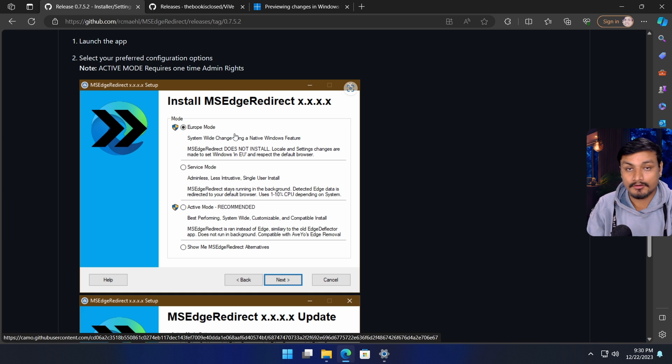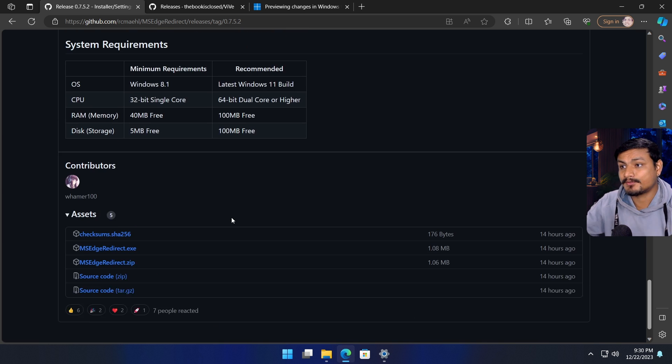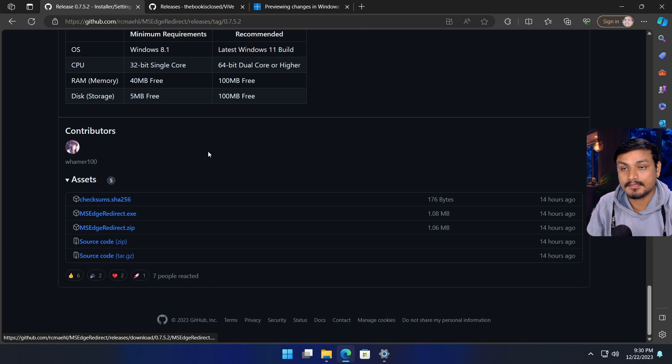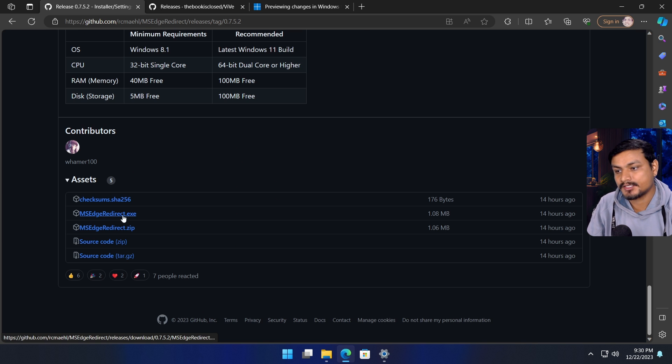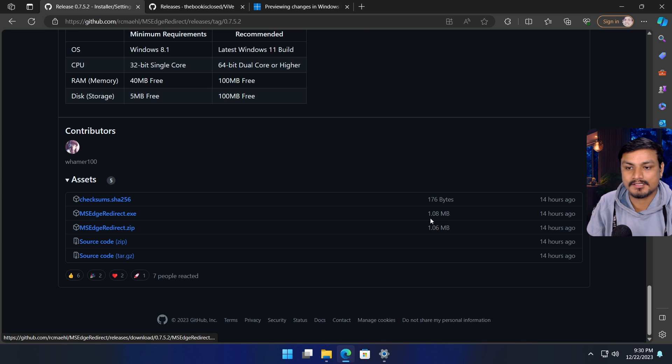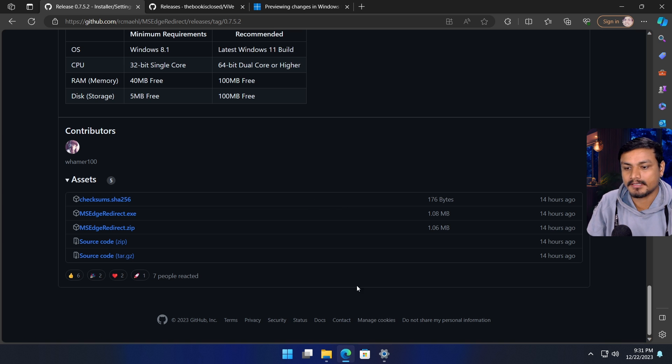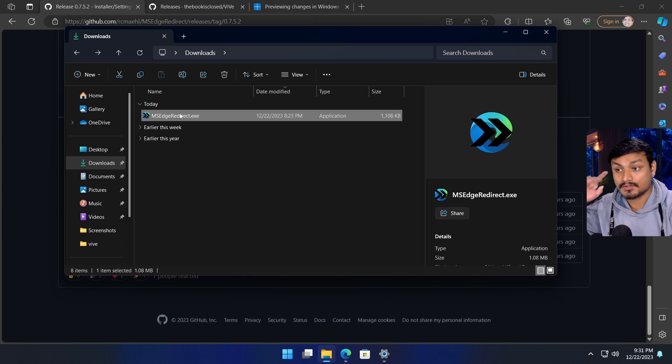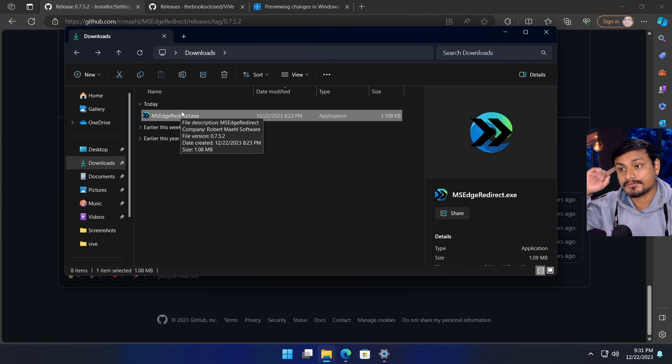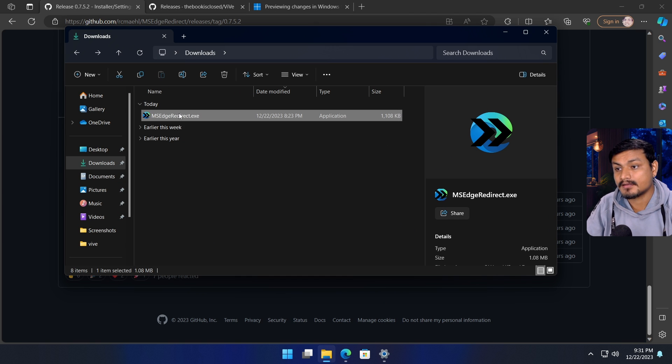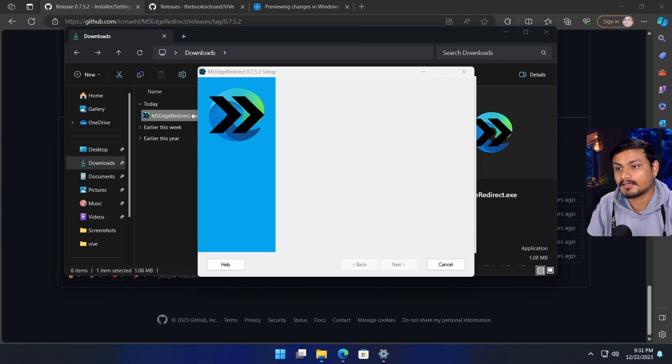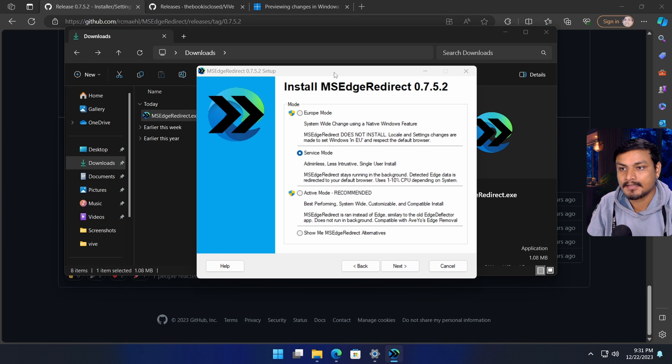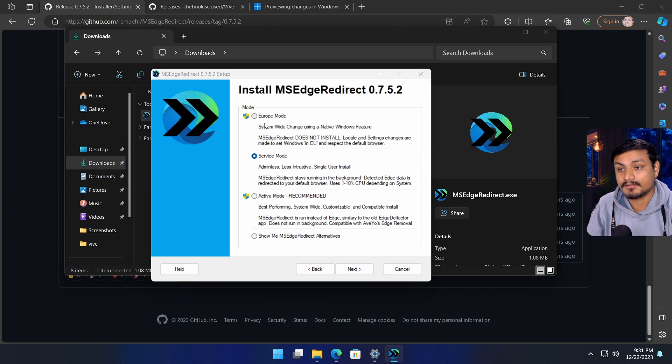Simply go to this official GitHub page and download this tool. It's MSEdgeRedirect.exe, only one megabyte. I've already downloaded this, so go to the downloads folder and run it. Just double-click on it or right-click, agree, next, and here it is.